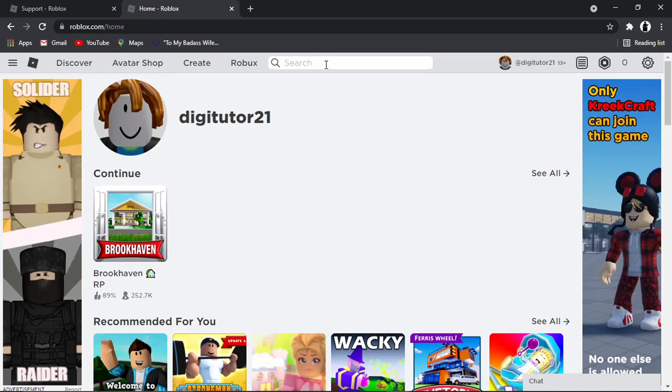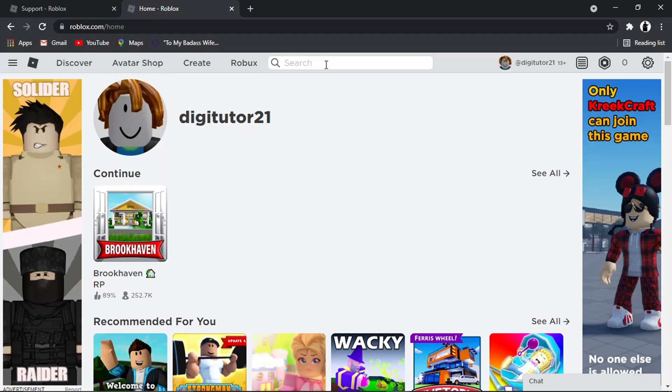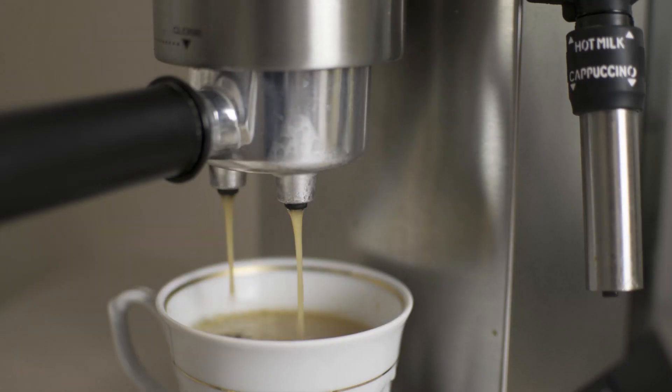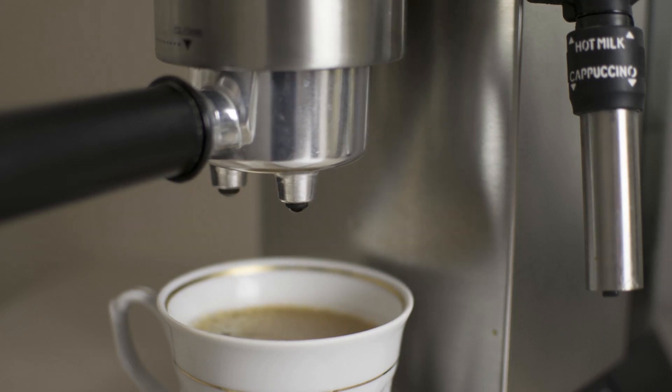Don't forget to subscribe to the channel. If you want to help support the Digital Tutor channel, there's a link in the video description below. You can give that a click and buy the team here a cup of coffee. Thanks for watching, and I'll see you in the next one.